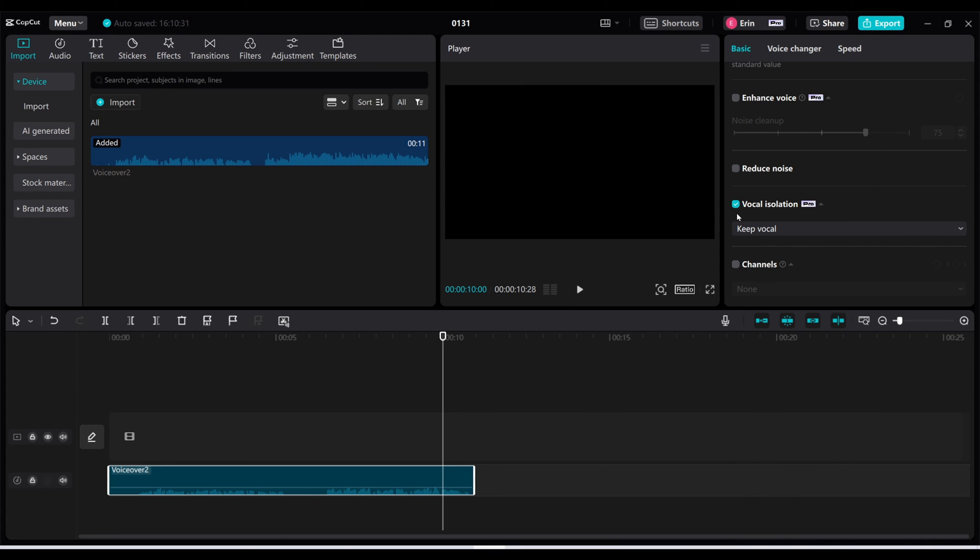How cool is that? So just by clicking this one button it was able to identify all of the background music and delete it completely from my audio track.